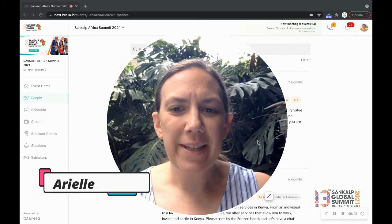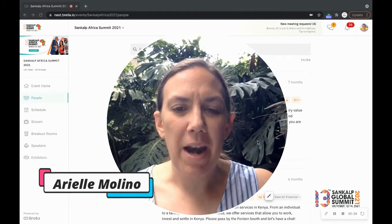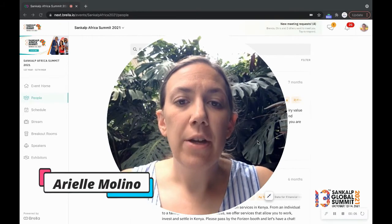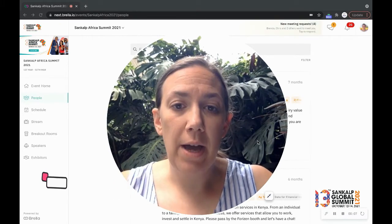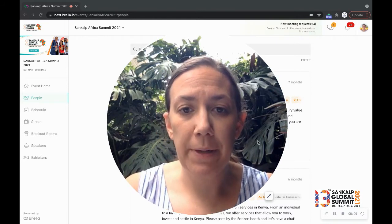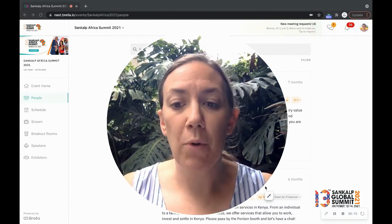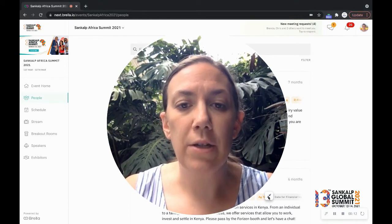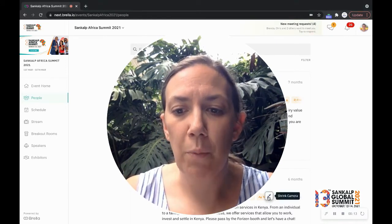Hi, I'm Arielle with the Sankalp team and I'm going to show you today how to quickly, strategically network at Sankalp to make the most of your experience and meet the most relevant and meaningful people to drive your business forward.